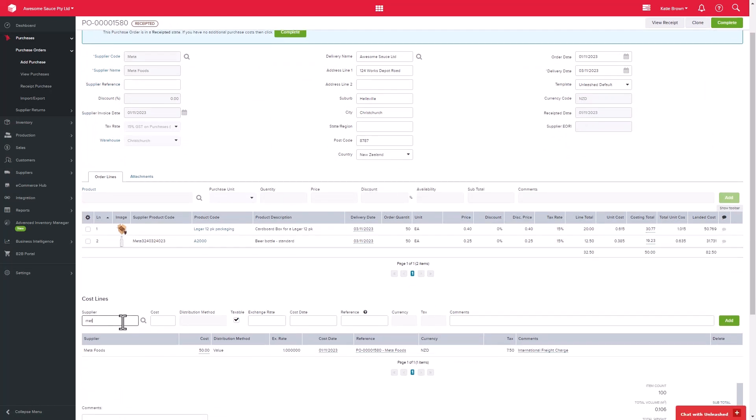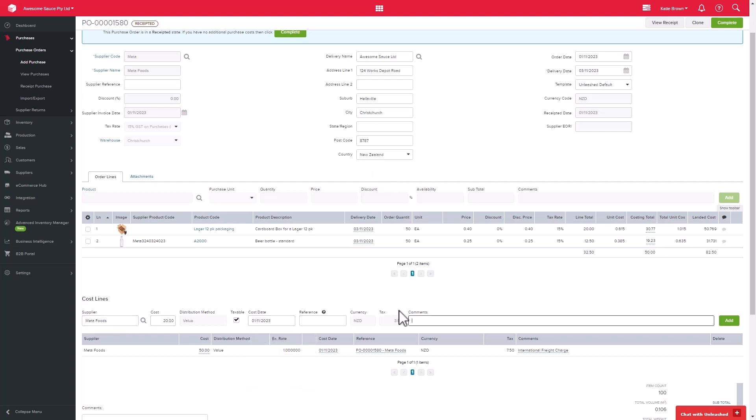We can then go down to the cost line section and add in our additional purchase costs. So let's add in another $20 to cater for the additional cost and add that in again.